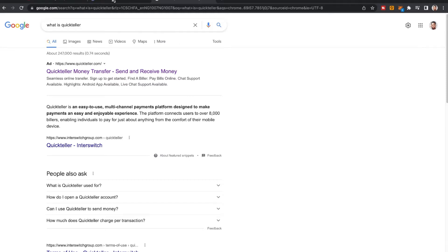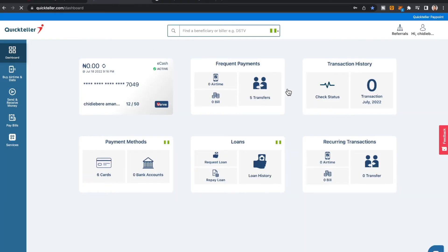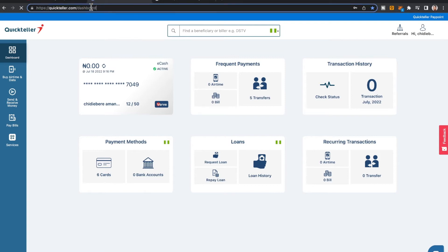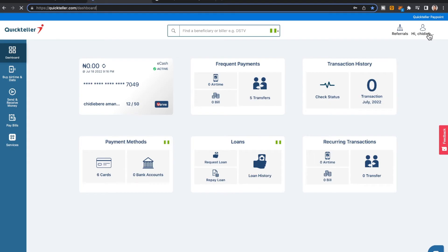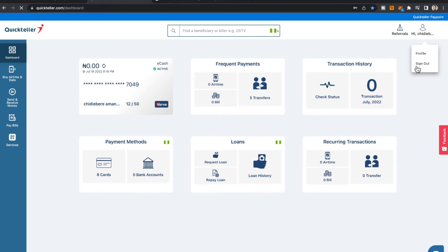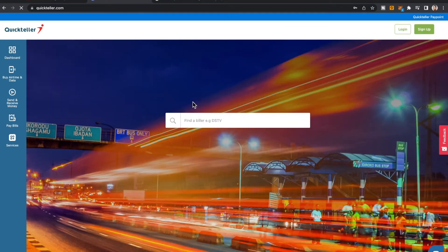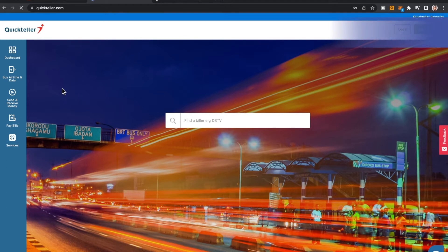Let me dive into QuickTeller. This is quickteller.com — I'll leave a link below in the description box so you can easily access this website. This is how the interface looks. You have to register an account, so let me sign out and show you what a new user sees.